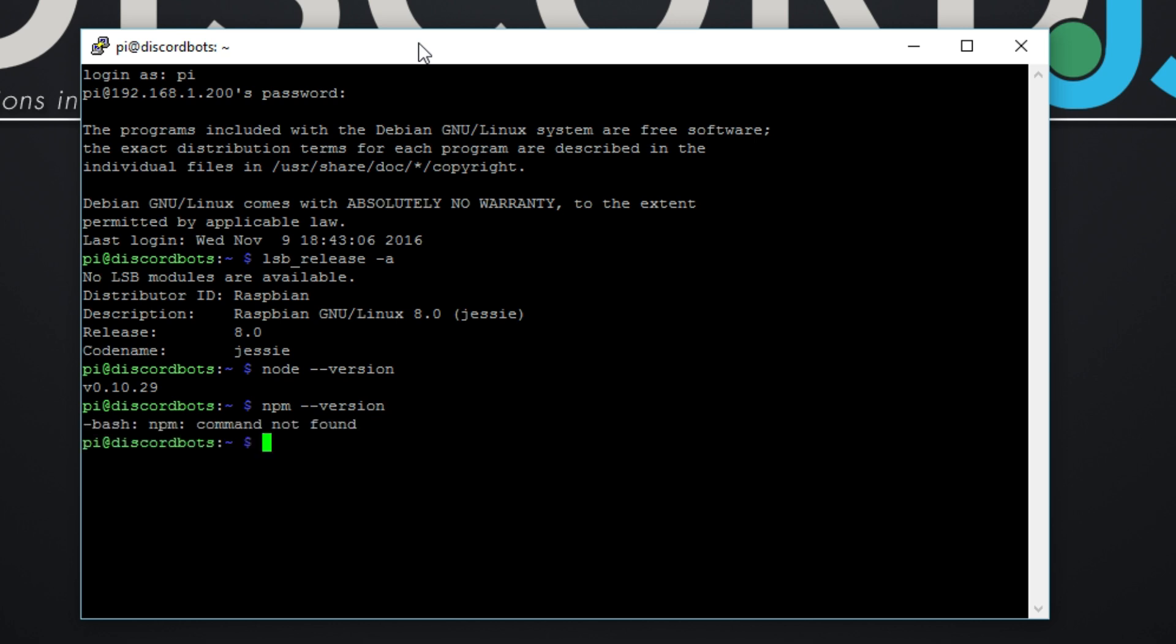Let's just double check the NPM version. NPM is not installed, so you can't even install it. So okay, sudo apt-get remove --purge node* npm*.